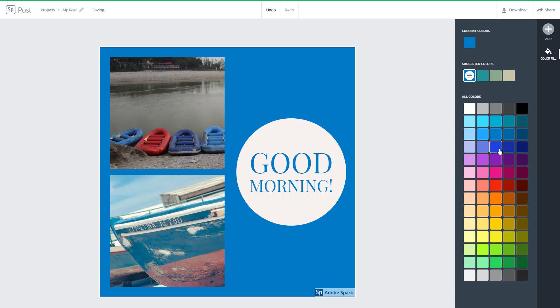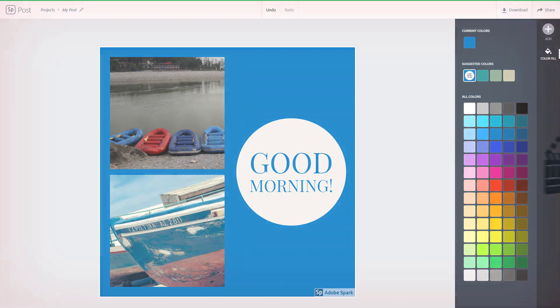That is how you can work with multiple images inside Adobe Spark and work with different kinds of layouts and their options. If you guys learned something, as always please like, comment, share, and subscribe.